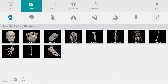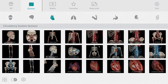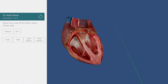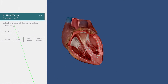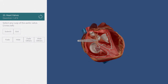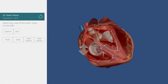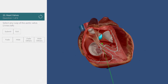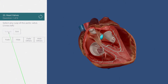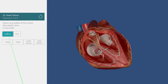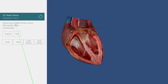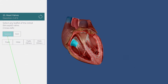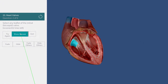The quizzes section is a great place to test your knowledge. I'm choosing a heart valve quiz. I'm being asked to find the aortic valve. This one is kind of hidden, so I'll manipulate the model to get a better view. There it is. I'll submit my answer and see that I am correct. Now I need to find the mitral valve. Oops, that's incorrect. Let's show the answer.